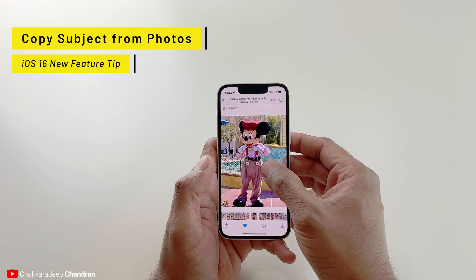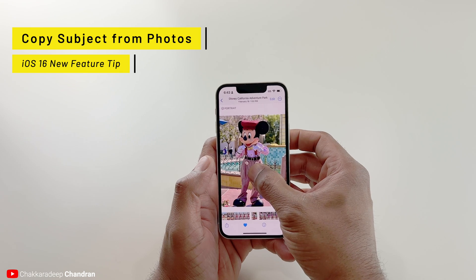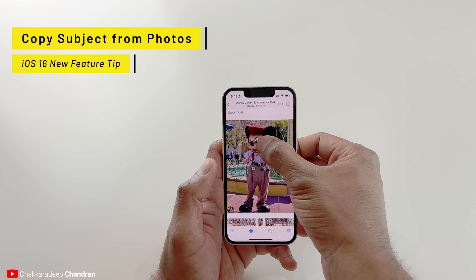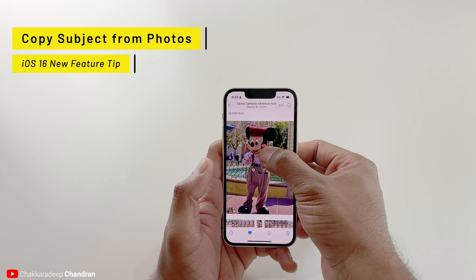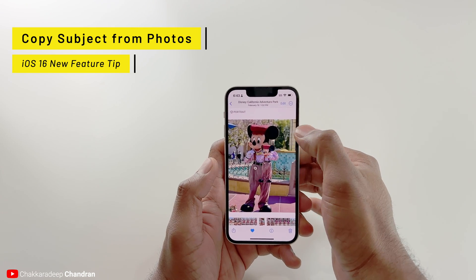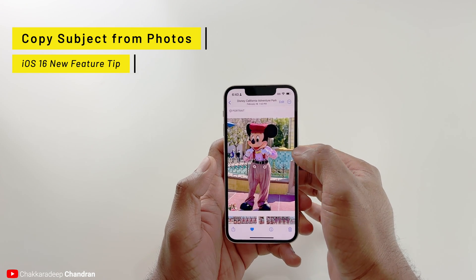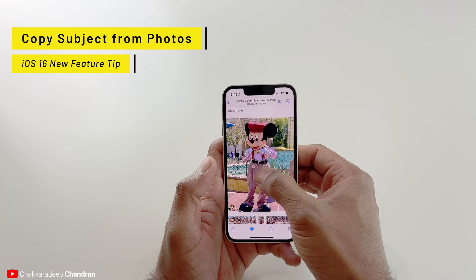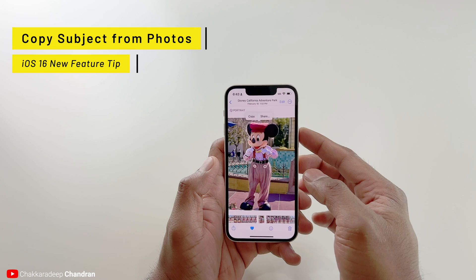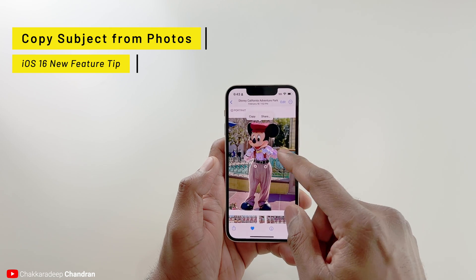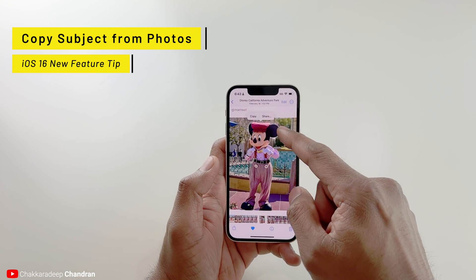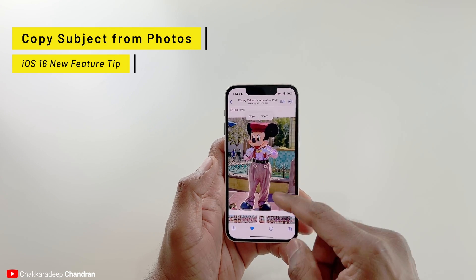So now what I can do in this photo is press and hold on the subject. You can see the Mickey Mouse is now available for me to use in other apps. I can press and hold and get the copy and share option. That way you can copy just Mickey Mouse, and you can see how it glows around the edges to show the subject.